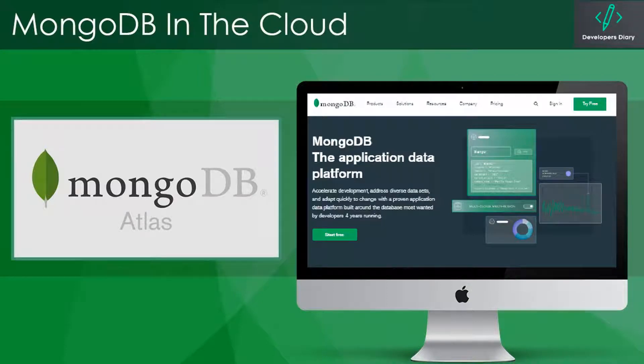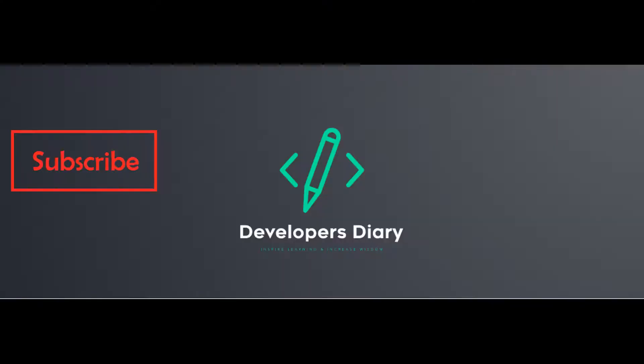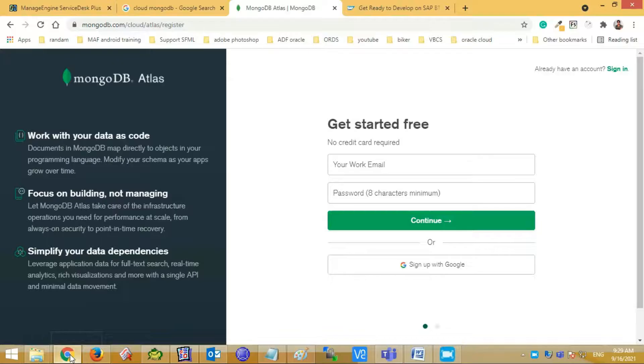Hi, beautiful people, welcome to our Developer's Diary YouTube channel. Today we shall learn how to create an account in cloud MongoDB Atlas and connect with Node.js application. Kindly subscribe our channel so that you can get amazing and informative videos.